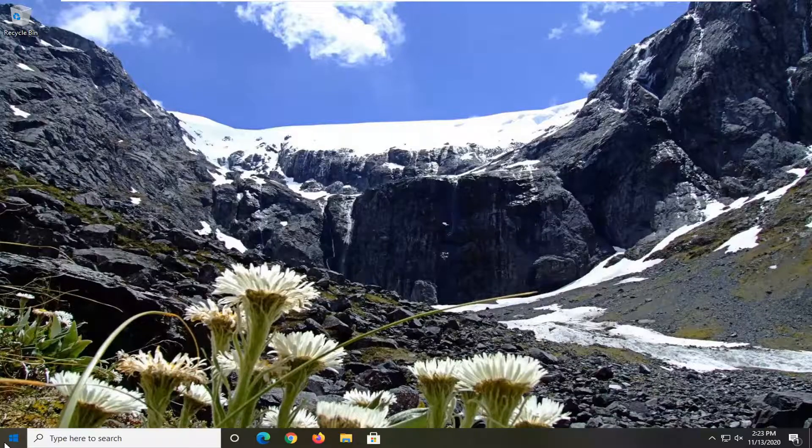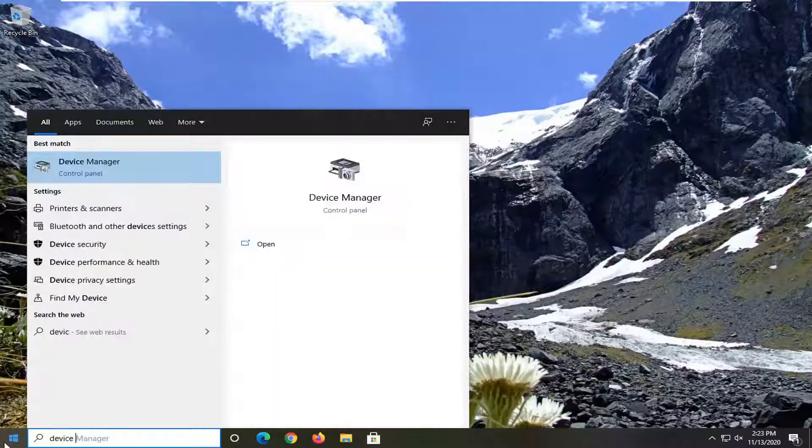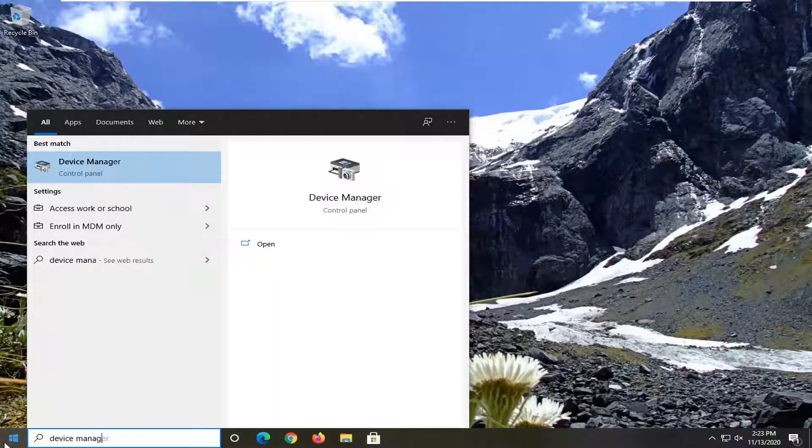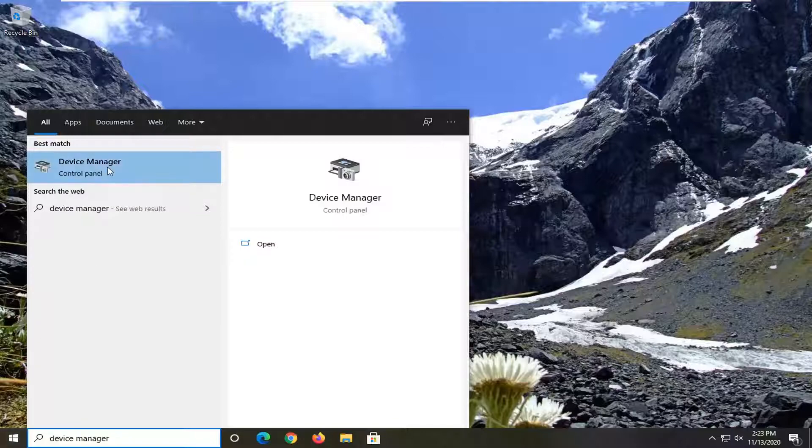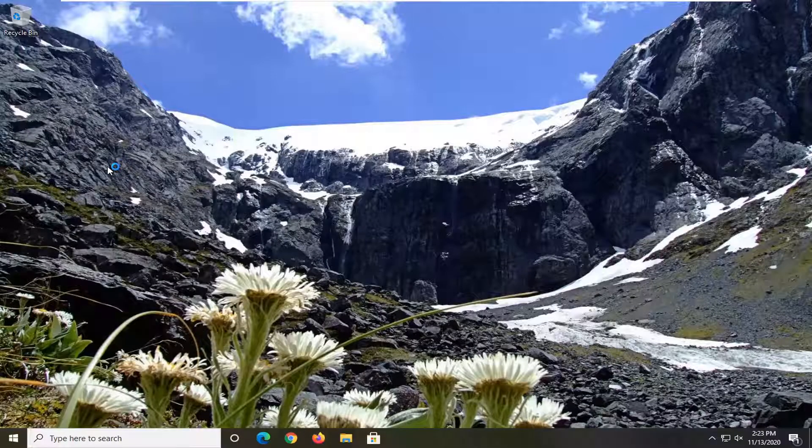We're going to start off by opening up the start menu. Type in Device Manager. Best result, you'll come back with Device Manager. Go ahead and left-click on that.